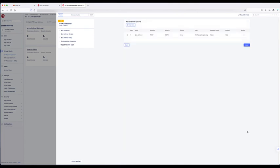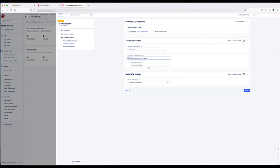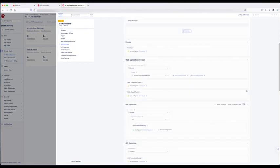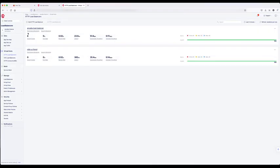Click Apply to confirm the endpoint settings. Then we're going to pick where to insert our JavaScript with its name — we're going to be using the recommended location. Click Apply again. Scroll to the bottom of the page and click Save and Exit, which takes you back to your main load balancers page.